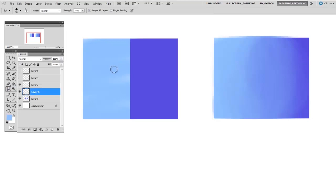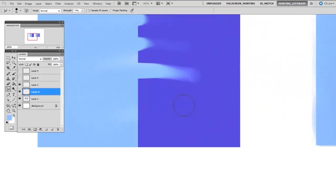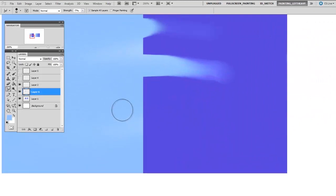I have the smudge tool set to about 80% strength. And you can see what happens here is it's almost like I'm pushing the paint. I'm going to zoom in and show this up close.